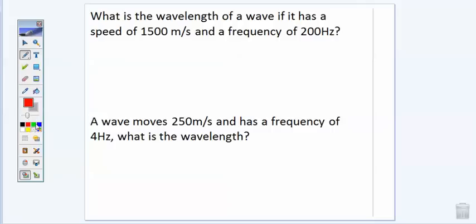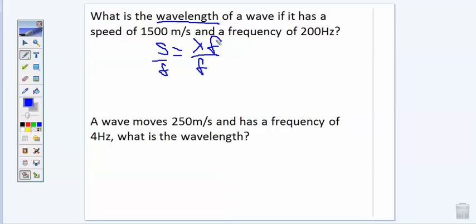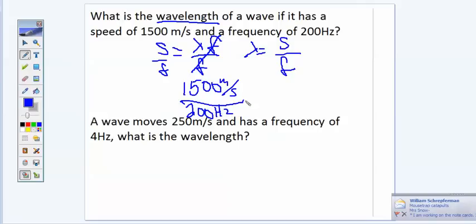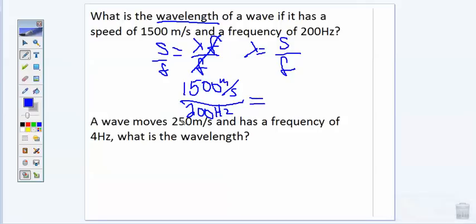Now this next example problem asks: what is the wavelength? So we're trying to find the third piece of the puzzle. Going back to the original equation — speed equals wavelength times frequency — to solve for wavelength we divide both sides by the frequency. Frequency over frequency cancels, so wavelength equals speed divided by frequency. In this problem, the speed of the wave is 1500 meters per second and the frequency is 200 hertz. 1500 divided by 200 gives us 7.5, and because it's a wavelength, the unit is meters.